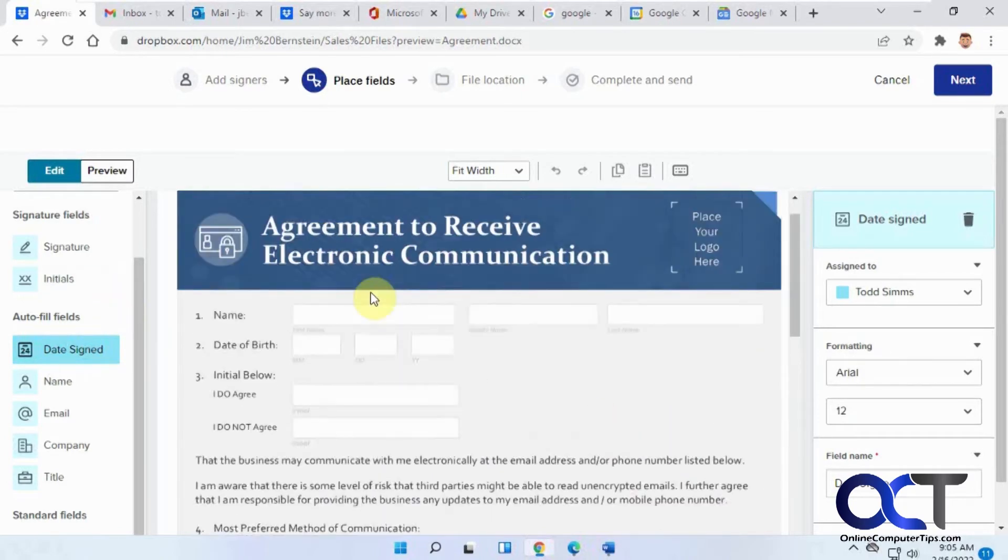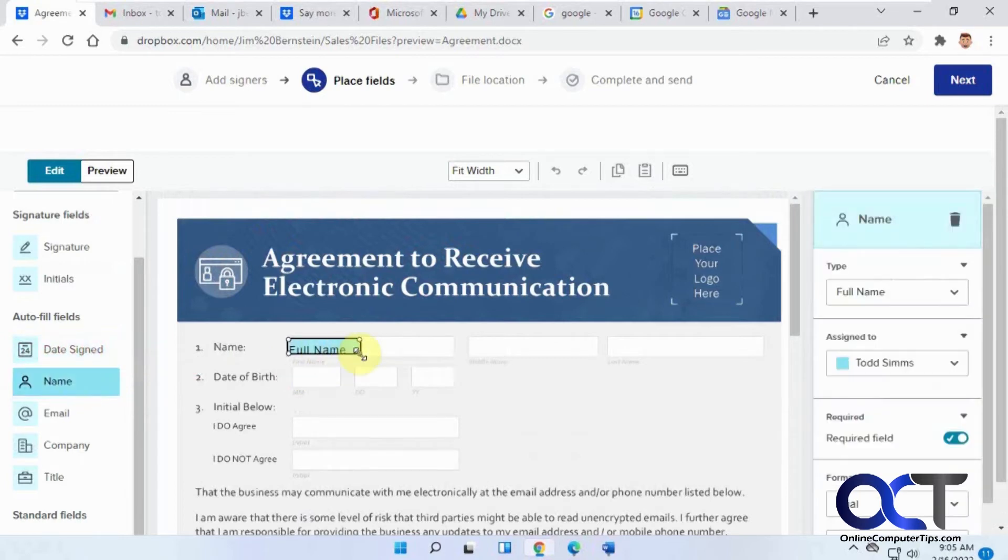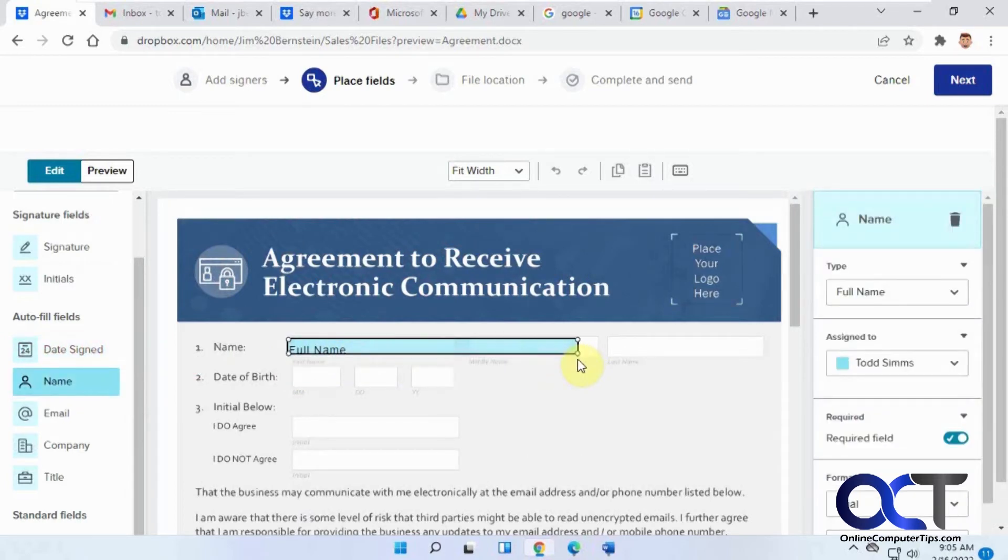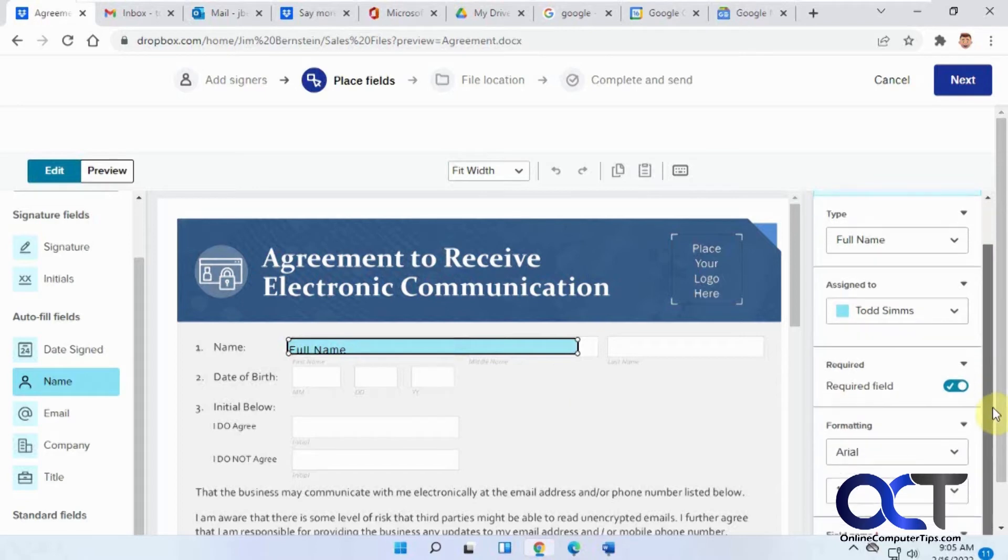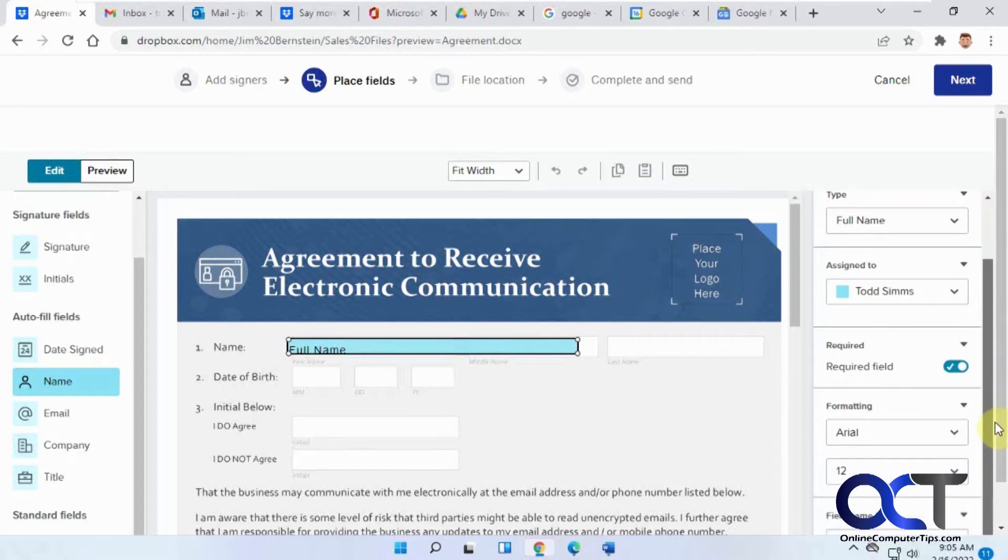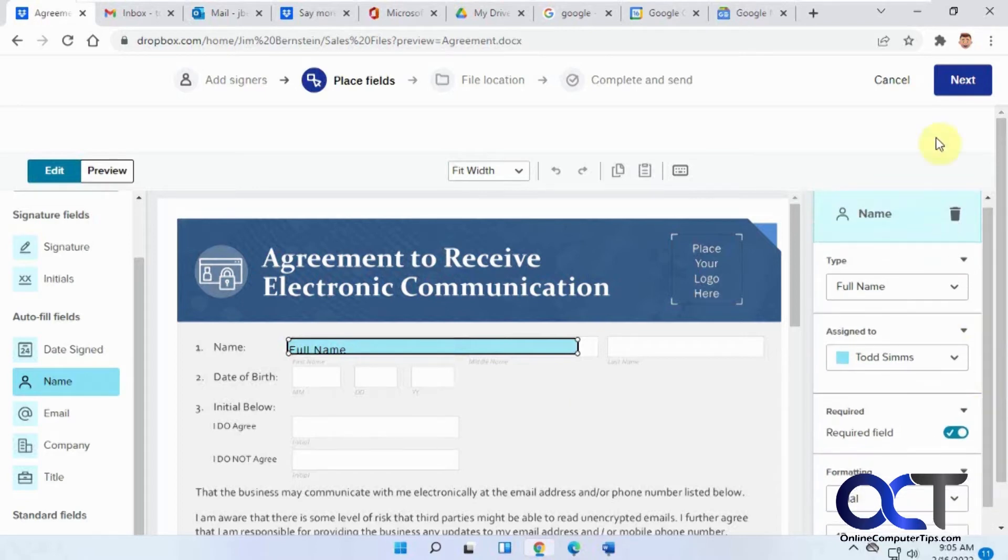You could also put their name if you want. Once you have all your fields there and it looks good, you could even change some of the font and that kind of thing. Then when you're ready to go just click on next.